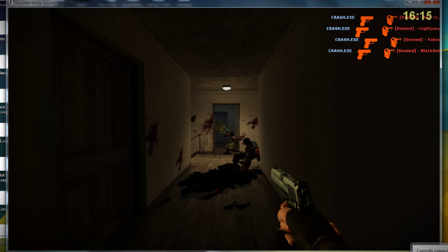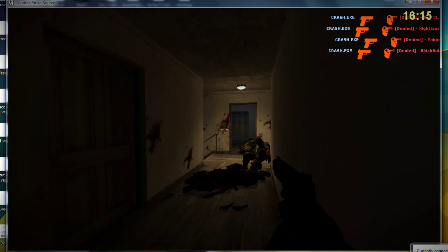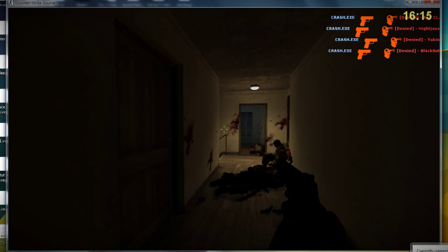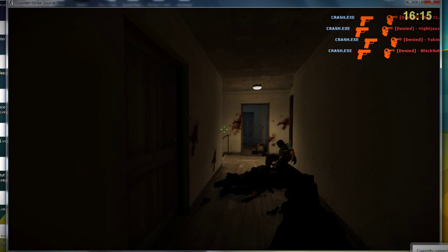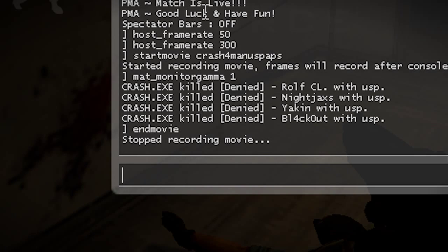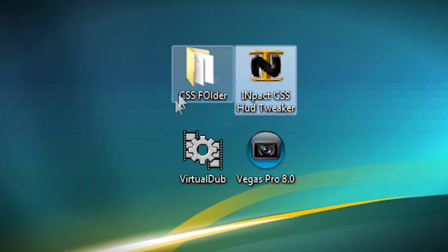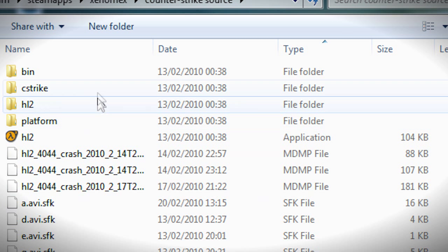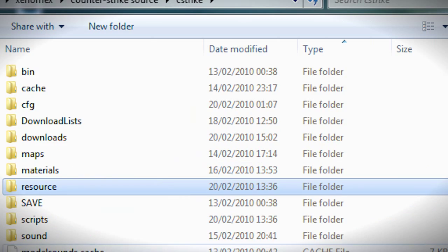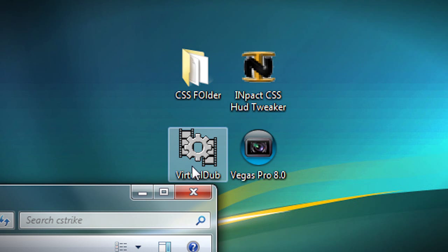As you can see, he just got his fourth kill, and that's the end of the frag. So I'll press Escape, go to the console, and type 'endmovie' — it says 'Stop Recording Movie.' Next I'll quit CSS. Then I'll go to my CSS folder, then to my cstrike folder, and as you can see it's made a lot — a lot of TGA files. So I'm going to launch VirtualDub.